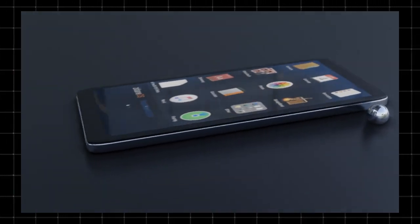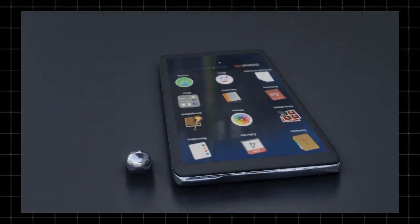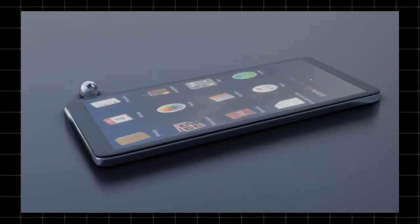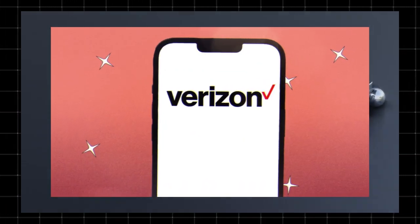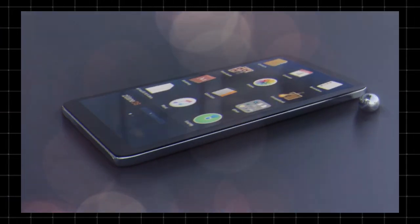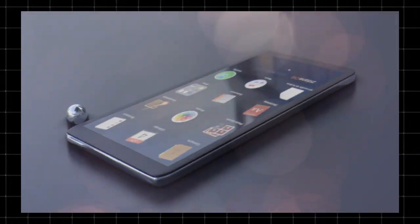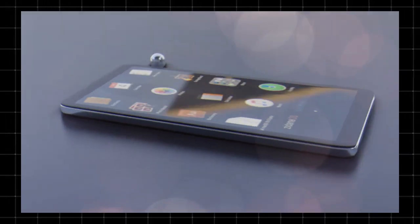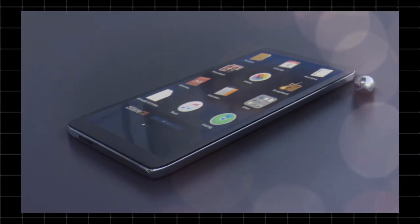Welcome to Techzoid. If you use a Verizon phone, you may have noticed an app called Verizon App Manager running in the background. But what is it, and do you really need it? In this video, we'll explain everything about Verizon App Manager, whether it's useful, and how to disable it if you don't want it.